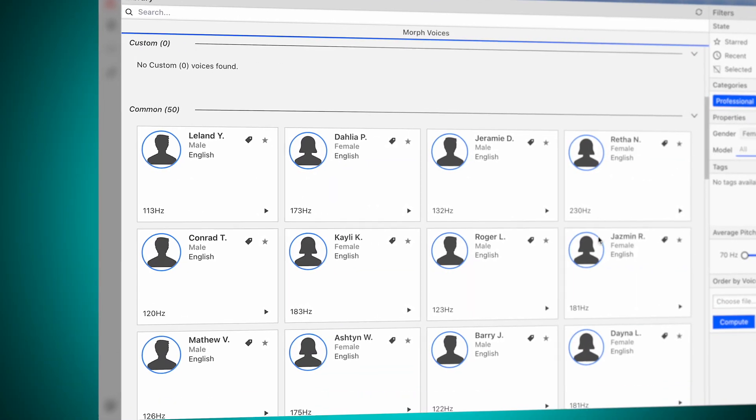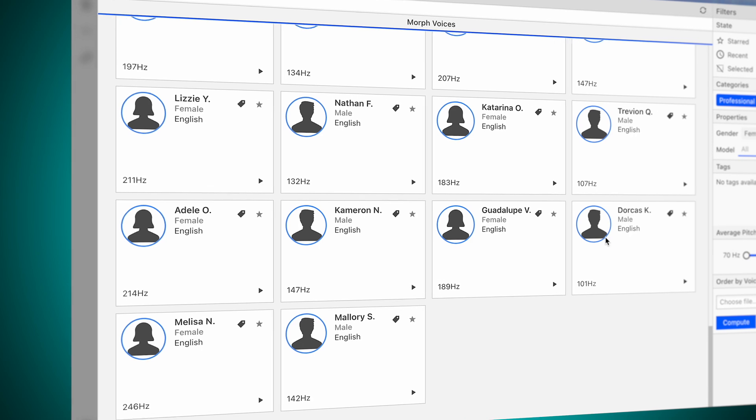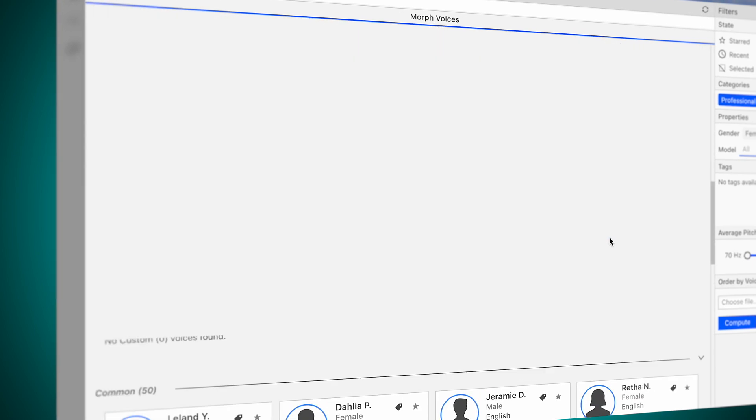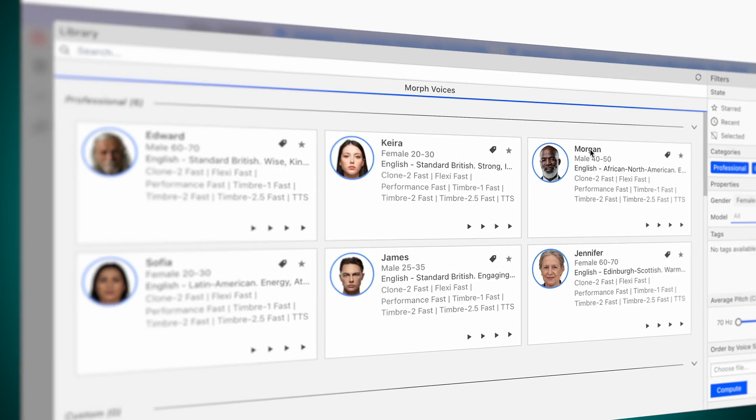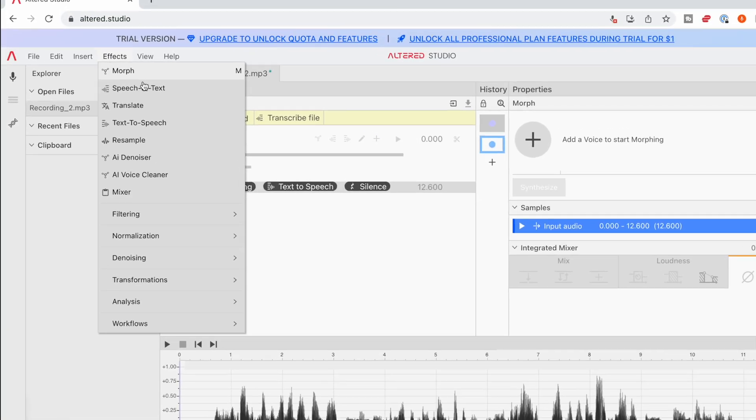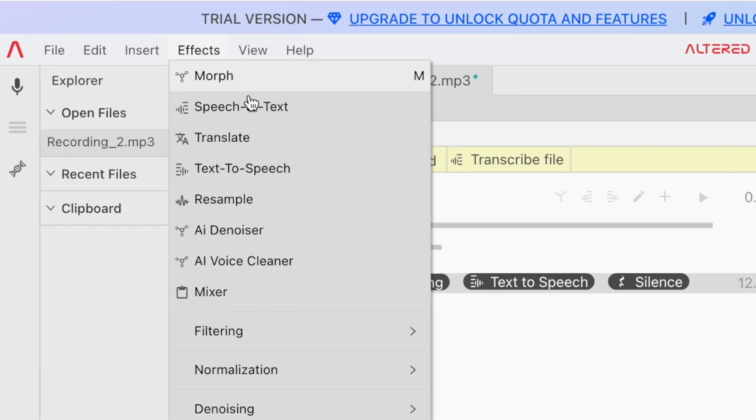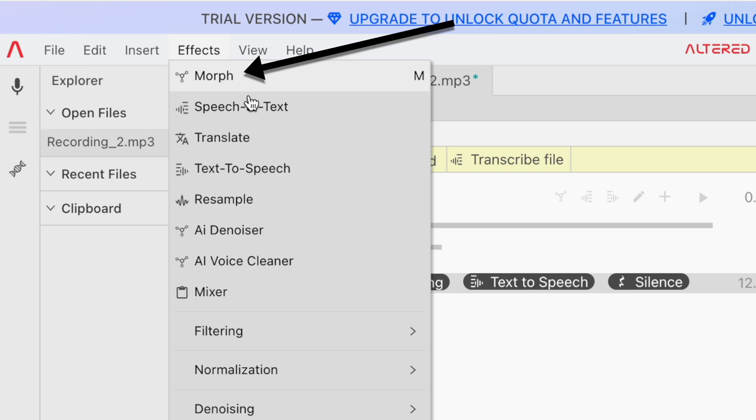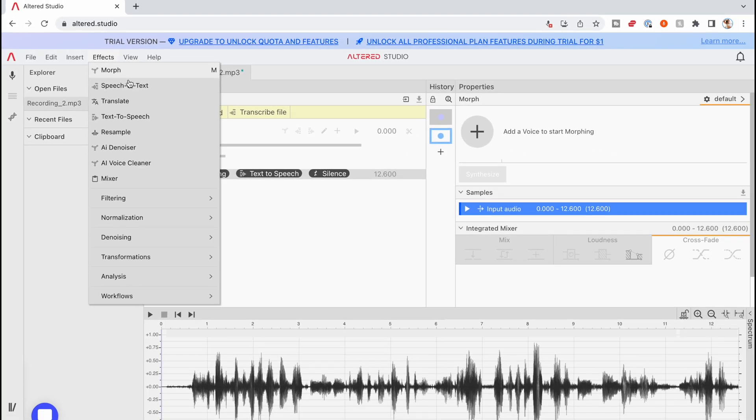You can select tons of different voices and adjust different parameters. Some voices are better than others. There's also a denoiser and a voice cleaner, but one of the other tools in this video seems to be better at that function than Altered Studio. So the main reason I'd use this is for the morph feature. Altered Studio offers a pretty solid free plan if you want to try it out.